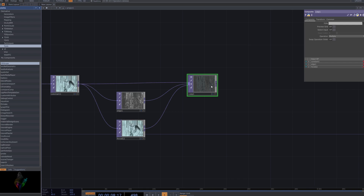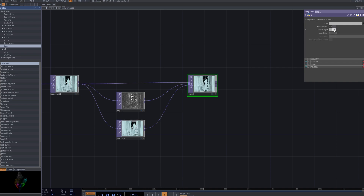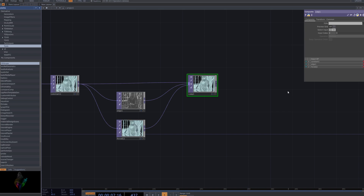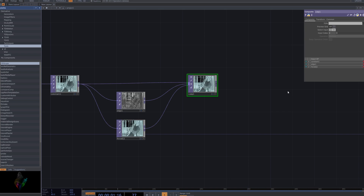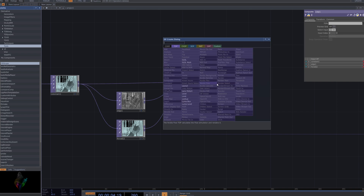Activate the select input in the Comp node. The select input is an option that allows you to receive multiple inputs, enabling you to selectively choose which images or textures to composite. This feature allows for more precise compositing by adjusting various layers.